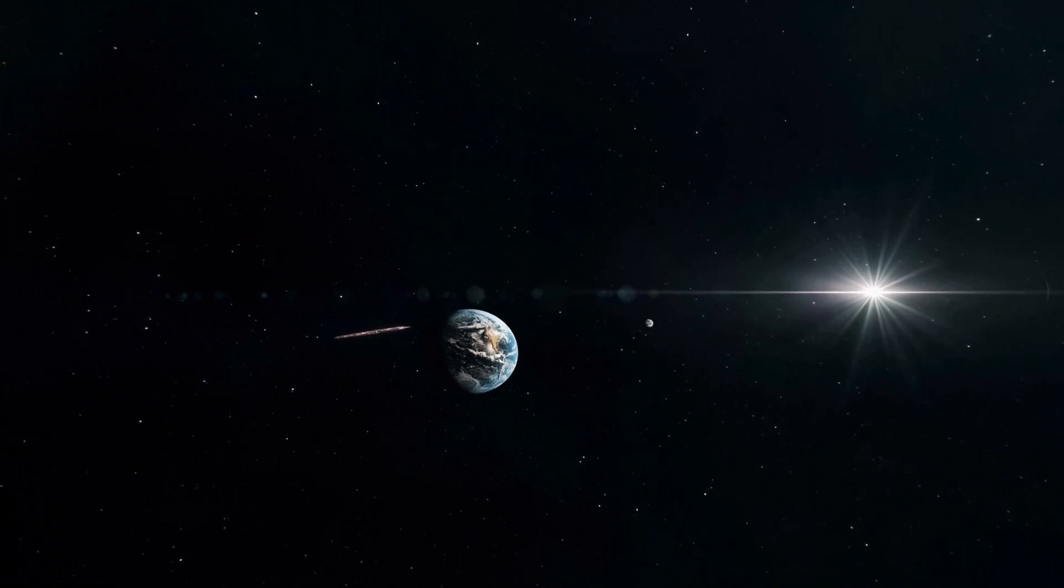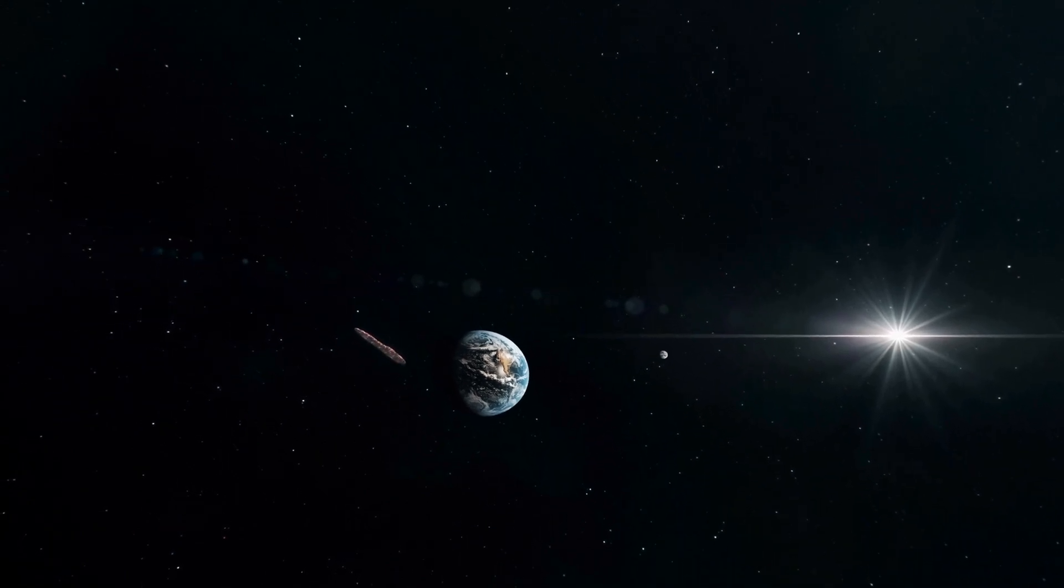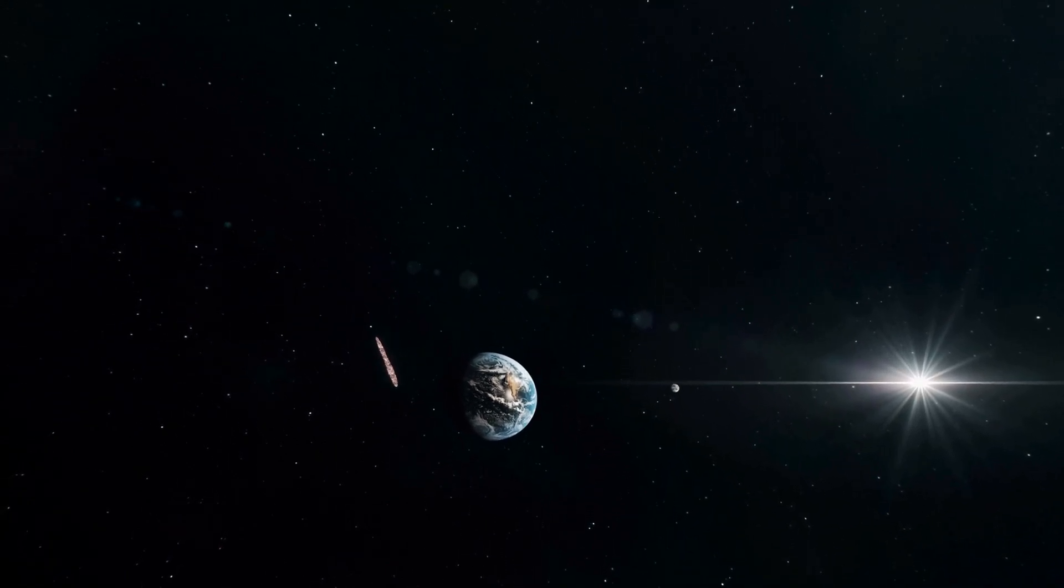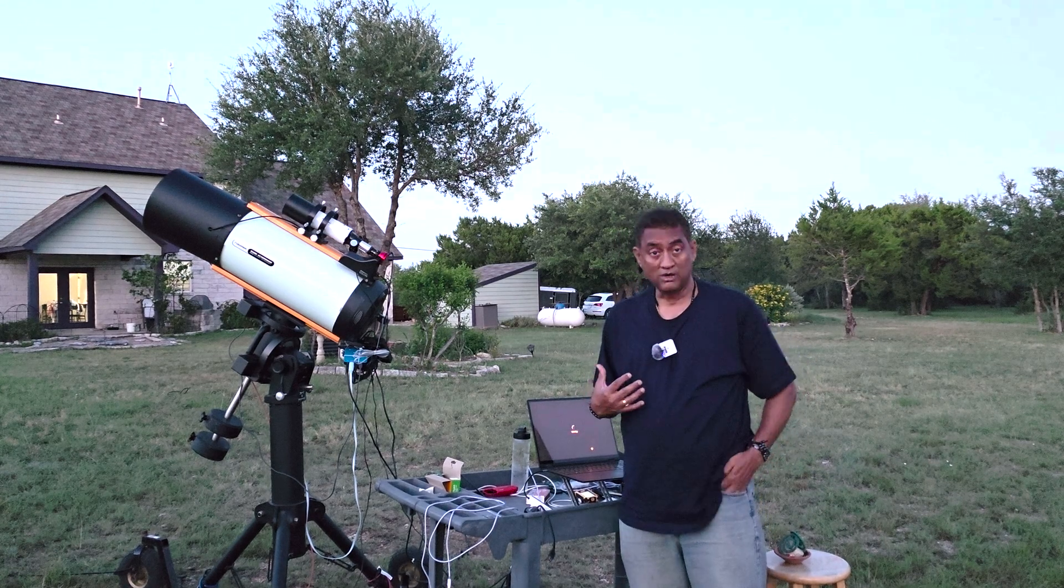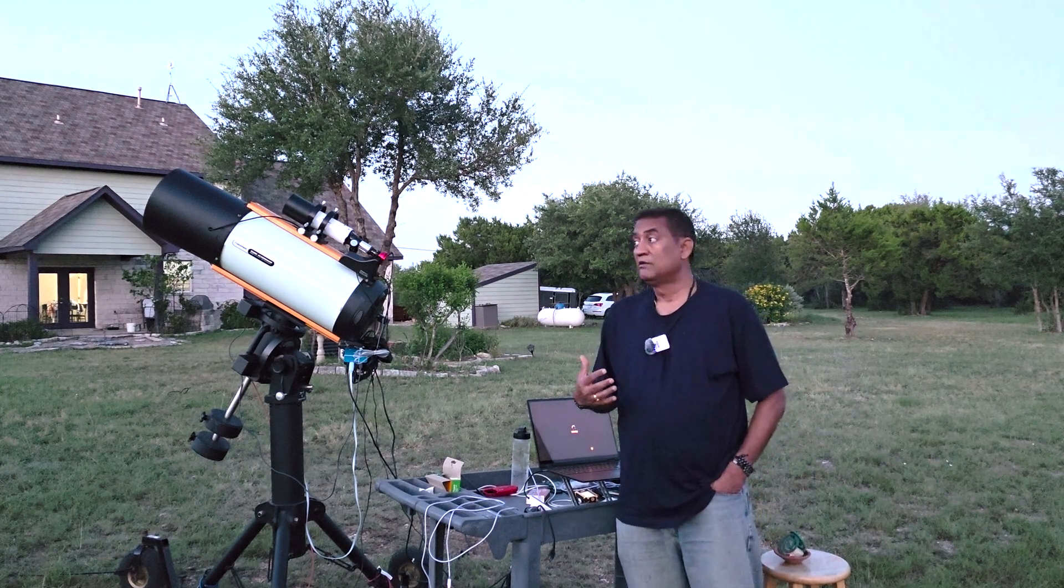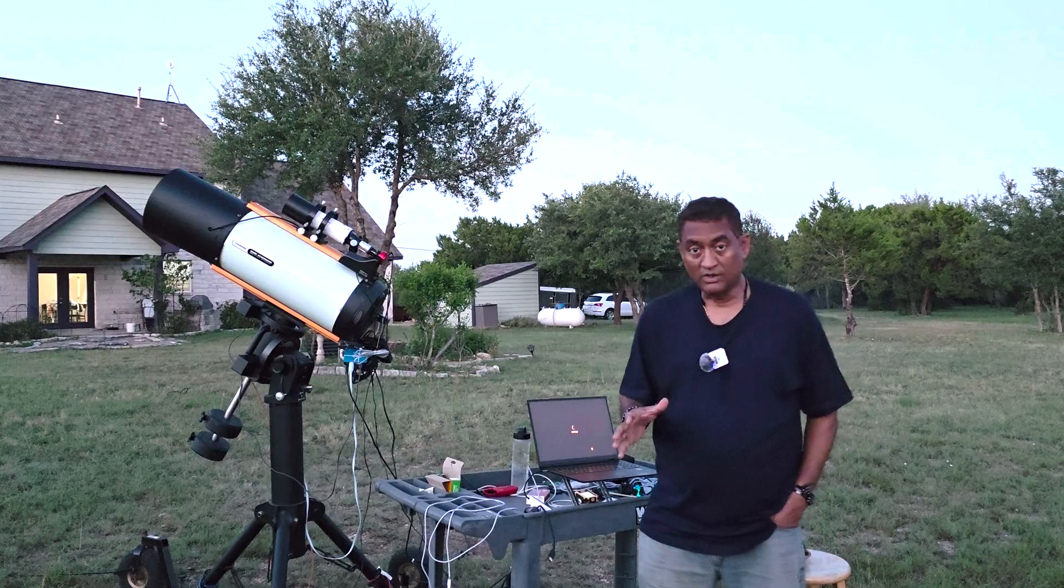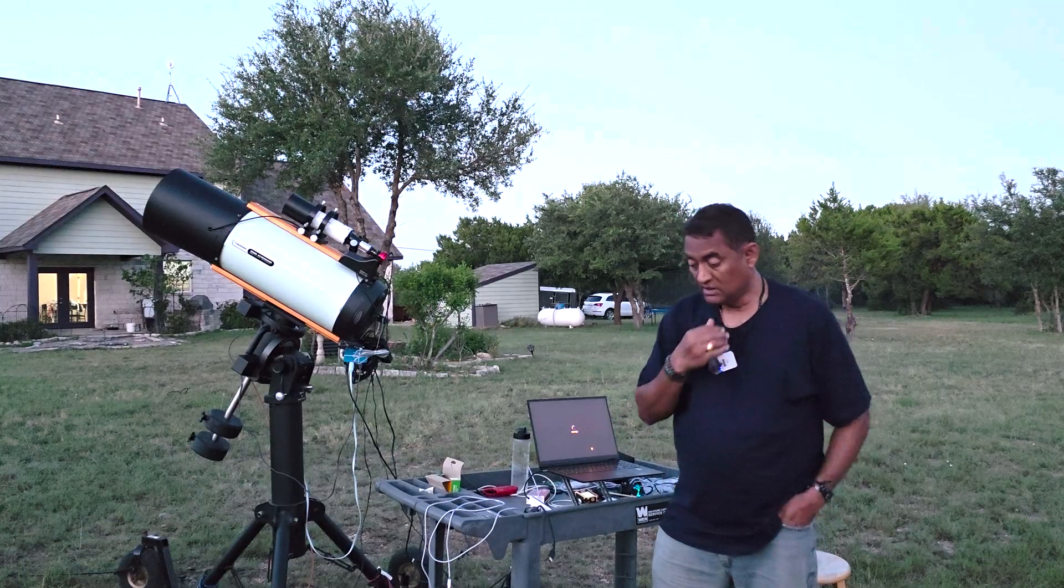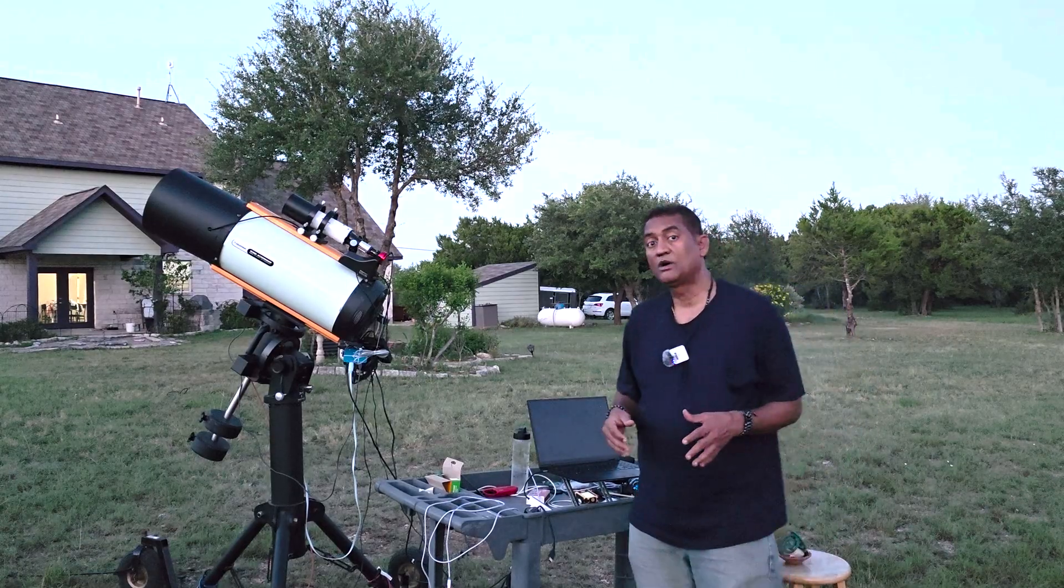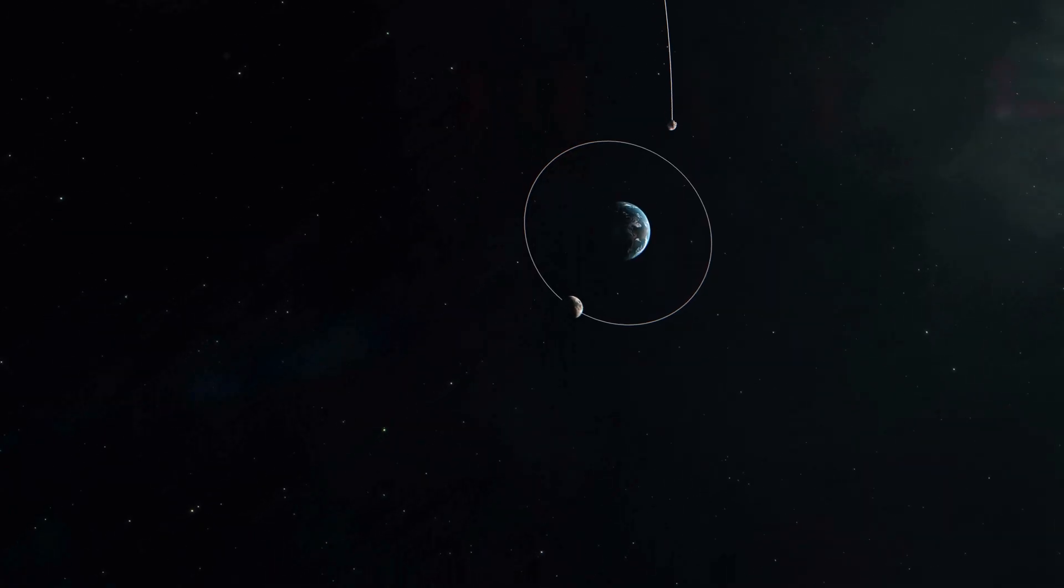When we generally see any comets or asteroids, they're all coming from our own solar system. Whereas this one is coming outside of our solar system. That's why it is called interstellar comet.